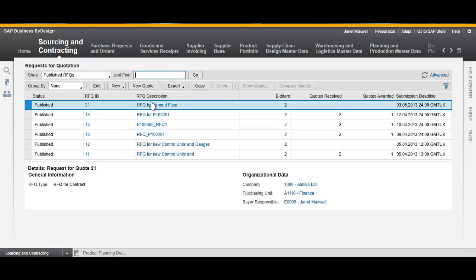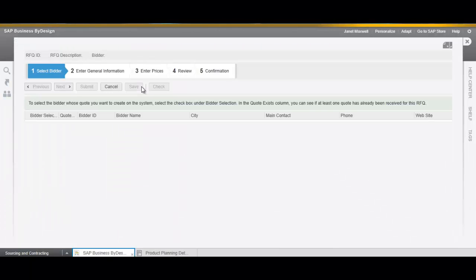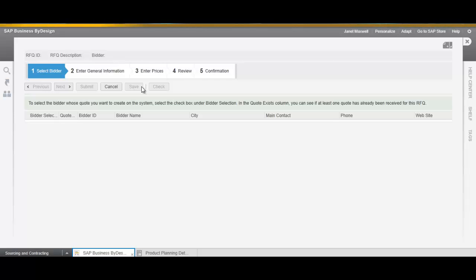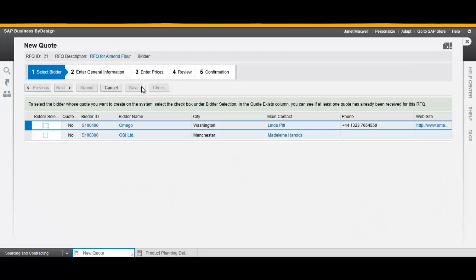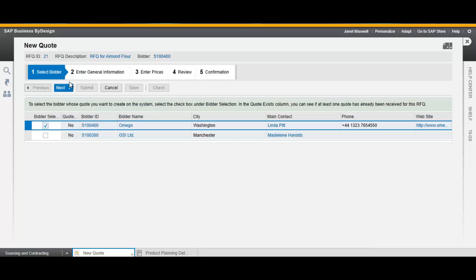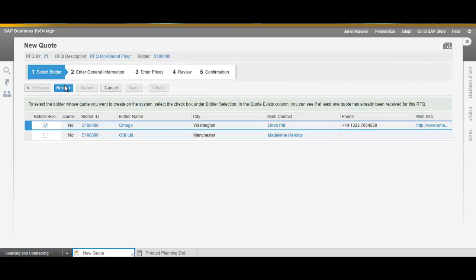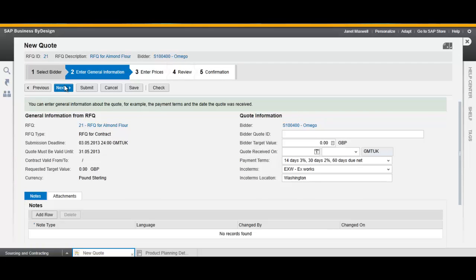Here's our RFQ. We select it and click New Quote. Select the supplier and click Next.